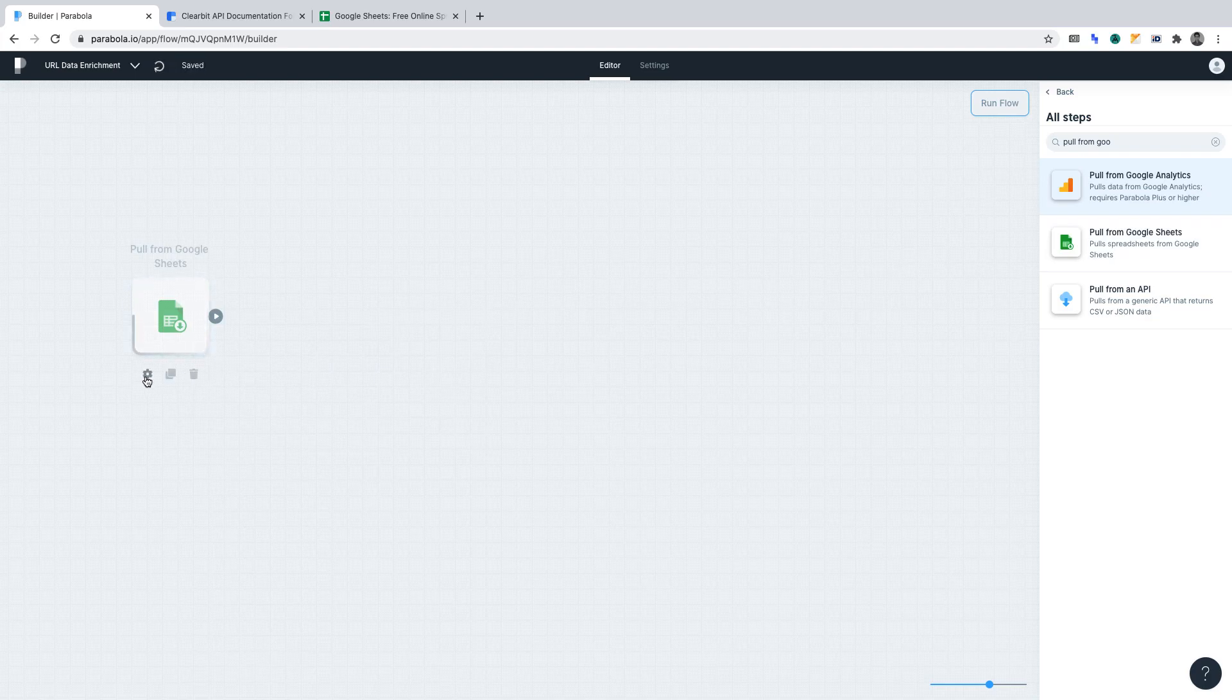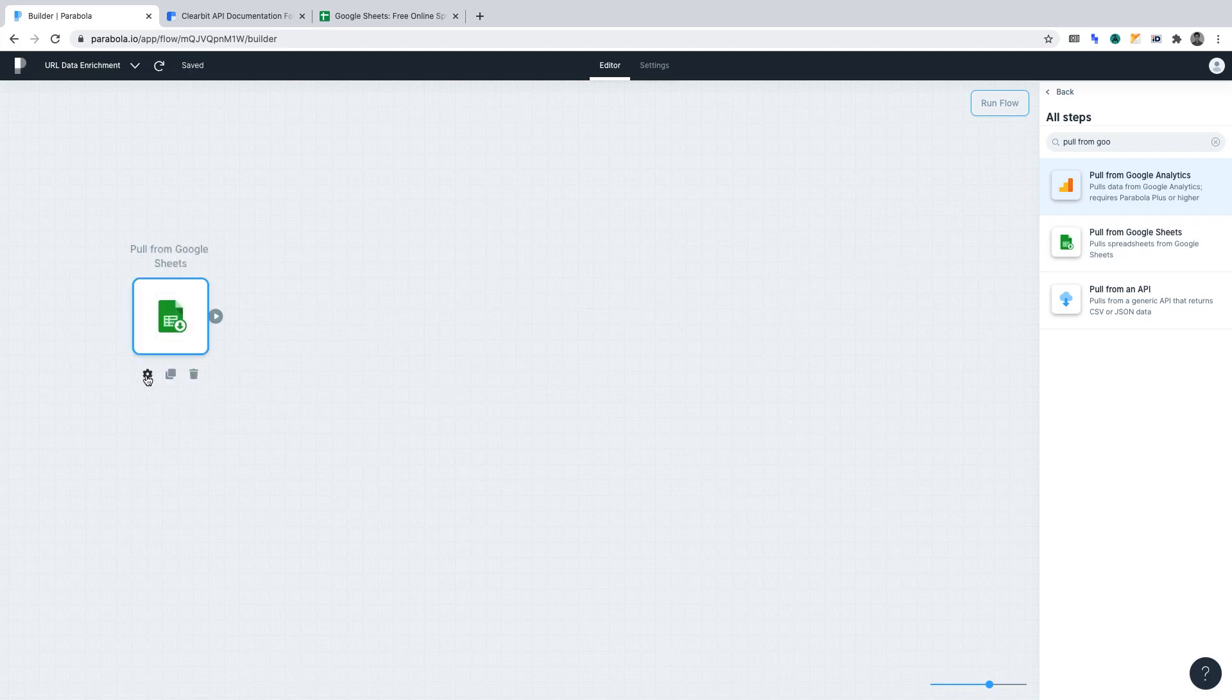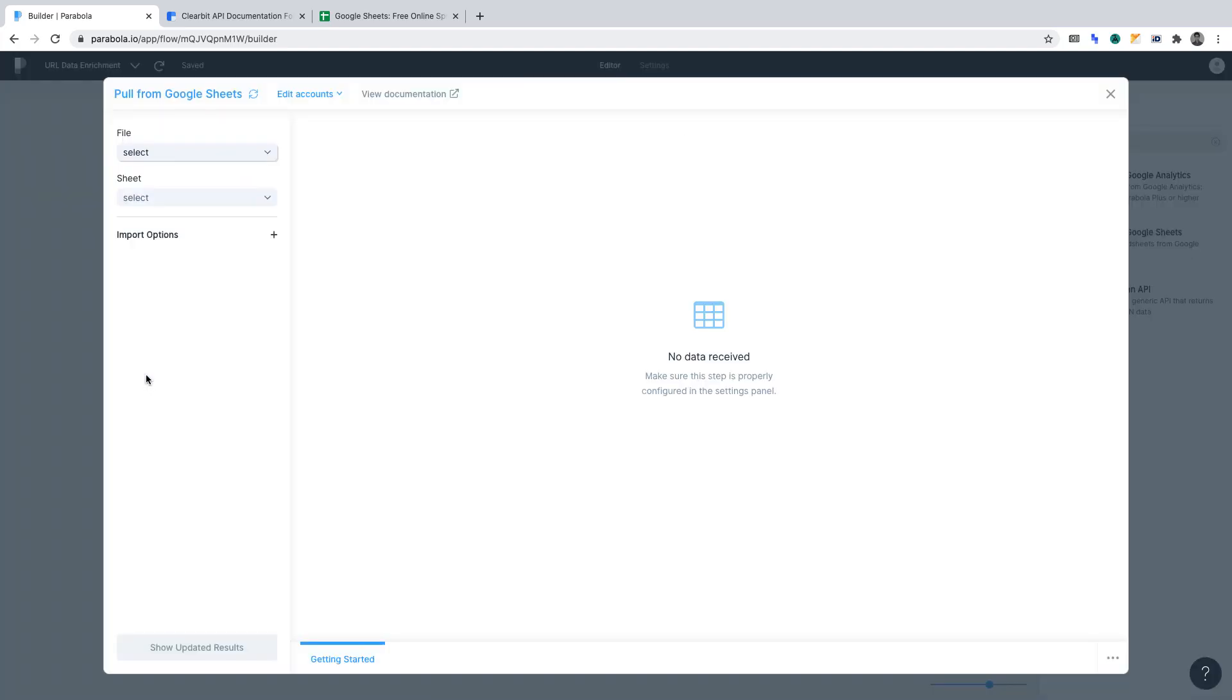Then, open the settings for the function. You might get prompted to authorize your Google account. Please do that.